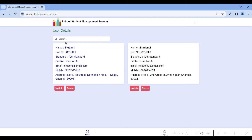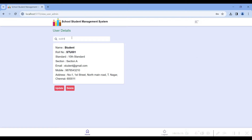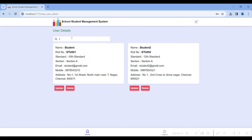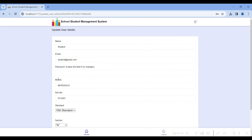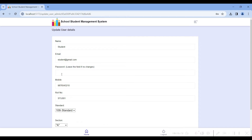If the number of students increases, you can search by the student name or by the student roll number. You can quickly find and click on a student. If you want to update the student record, click on the update button.